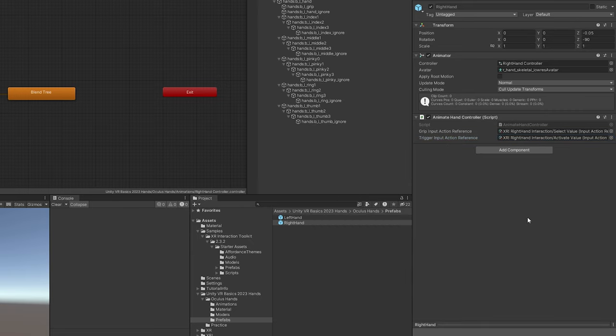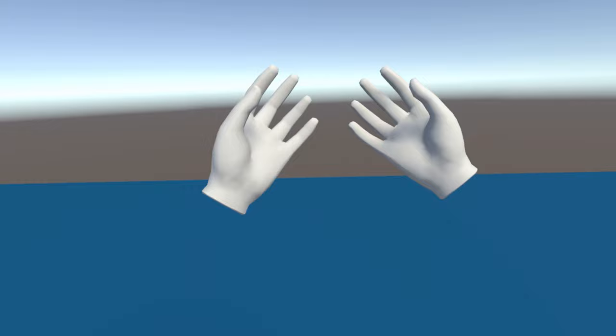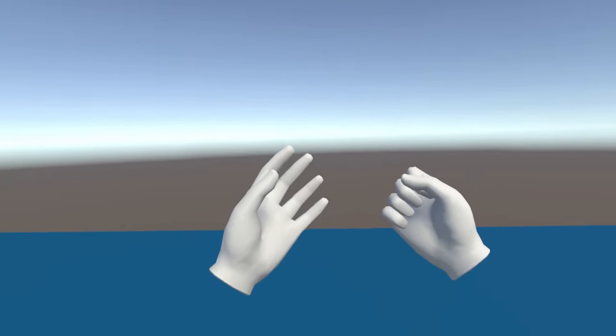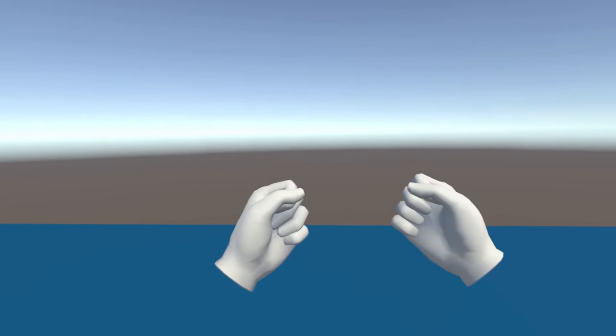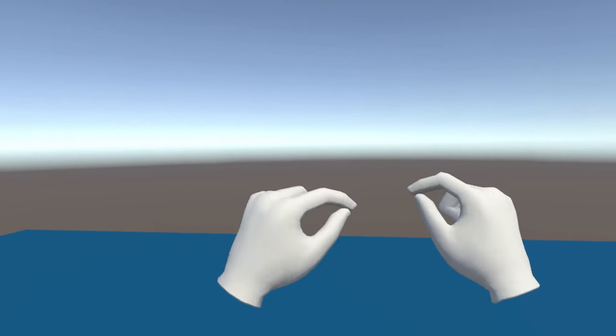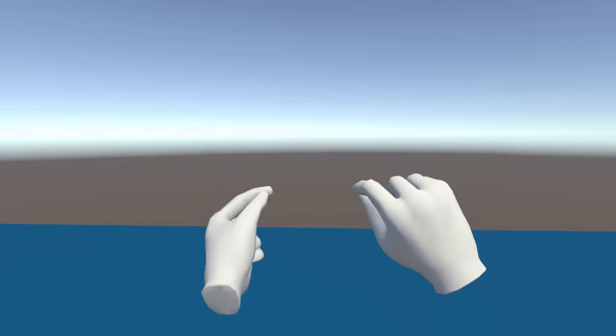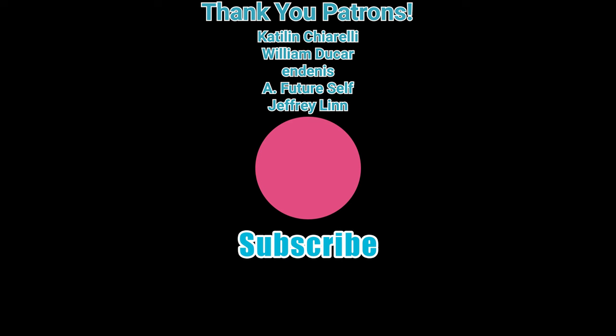Let's boot up the scene and see what we have. Our hands are spawning, and when I grab the grip it makes a fist, and when I grab the trigger it makes a pinch. I hope you found this useful, and as always, thank you to my Patreon members for keeping this channel alive — I'll see you all in the next one.